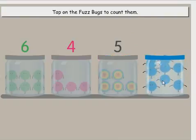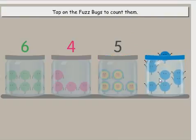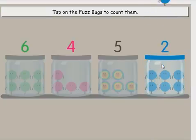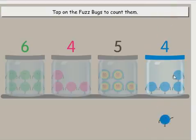Select another jar and count the fuzz bugs. Tap on the fuzz bugs to count them. One, two, three, four, five.